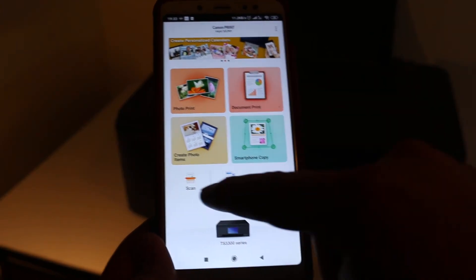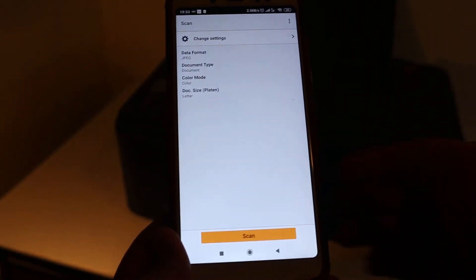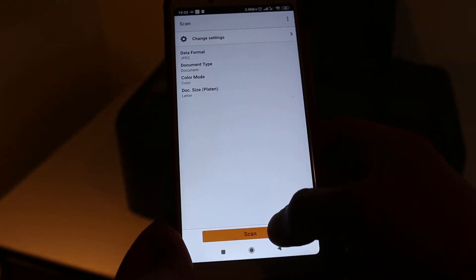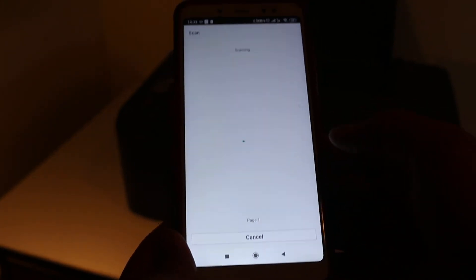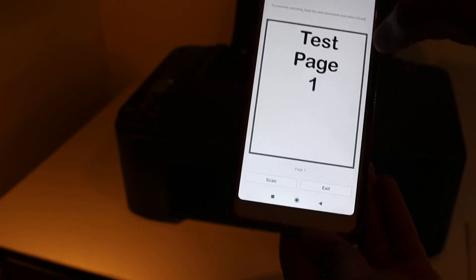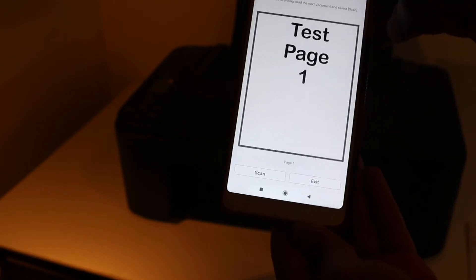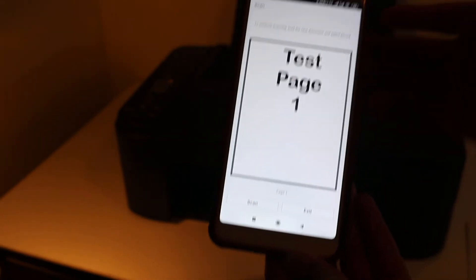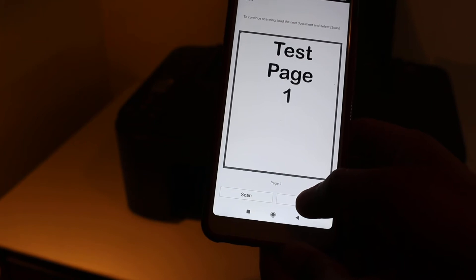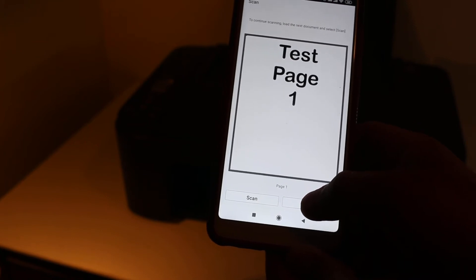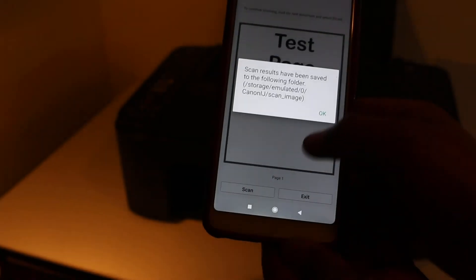Click on scan, get the command, and you will see that the scan is being transferred here. If you want to connect more, you can exit from here. Now I'm going to show you how to do a print.